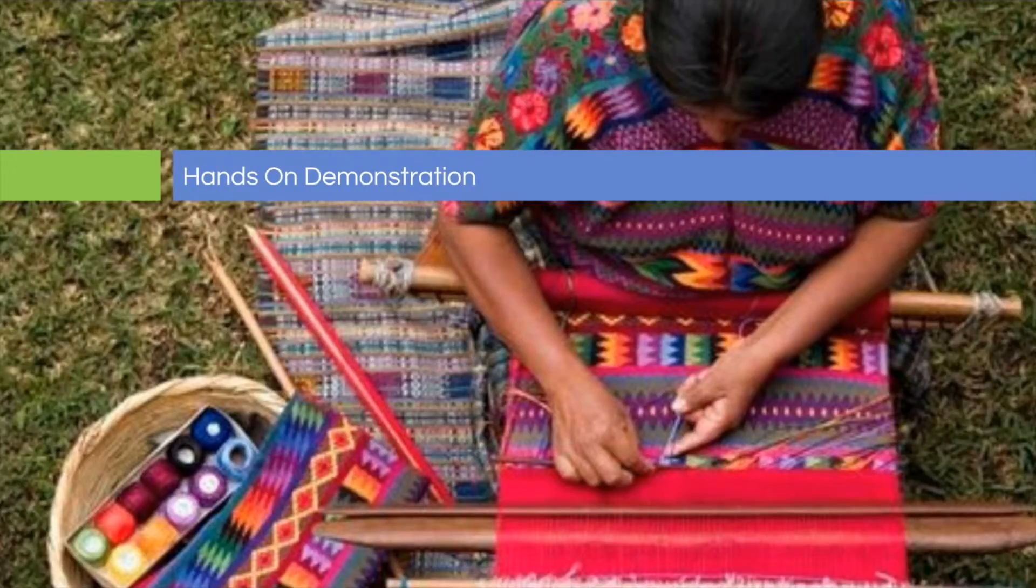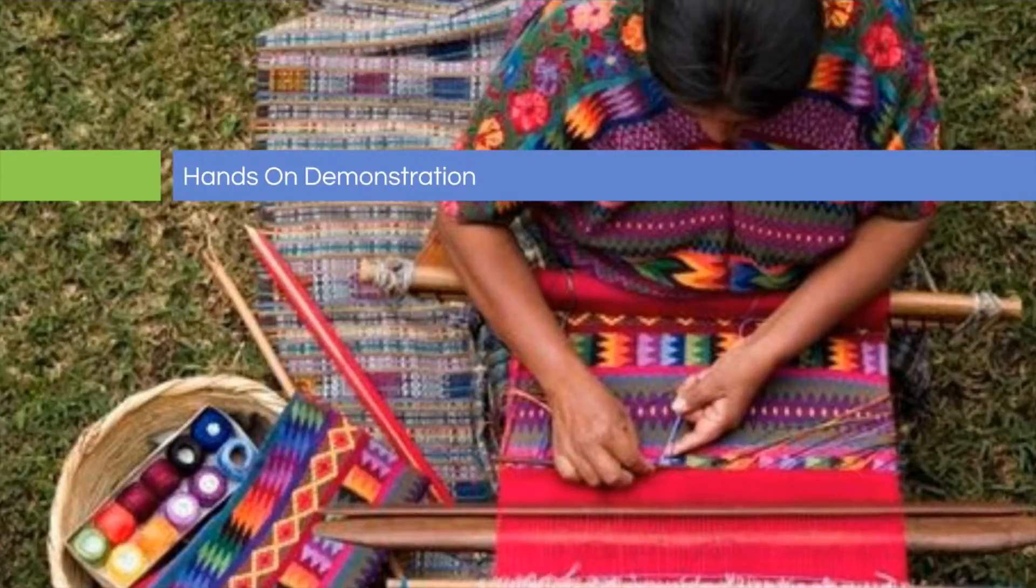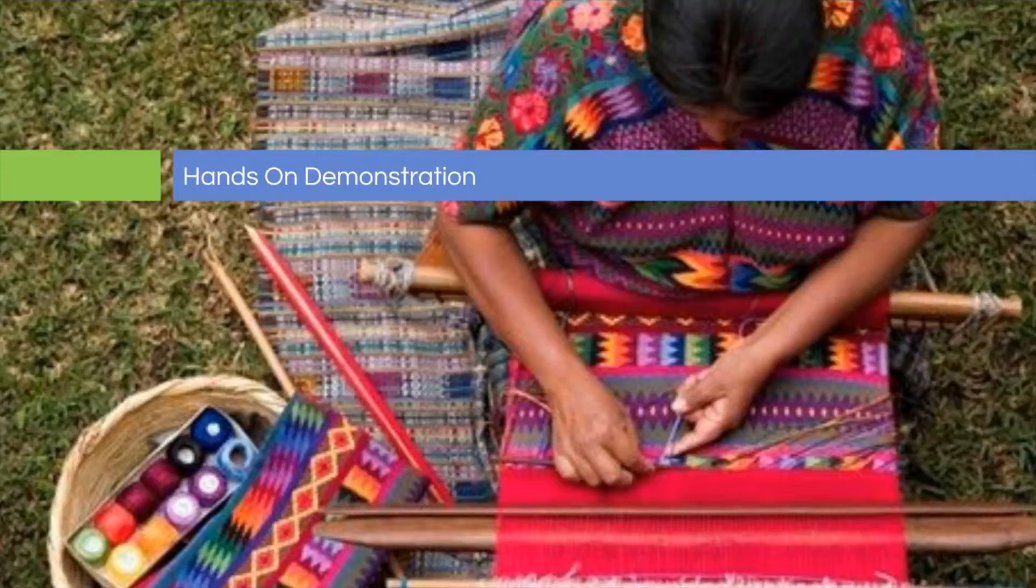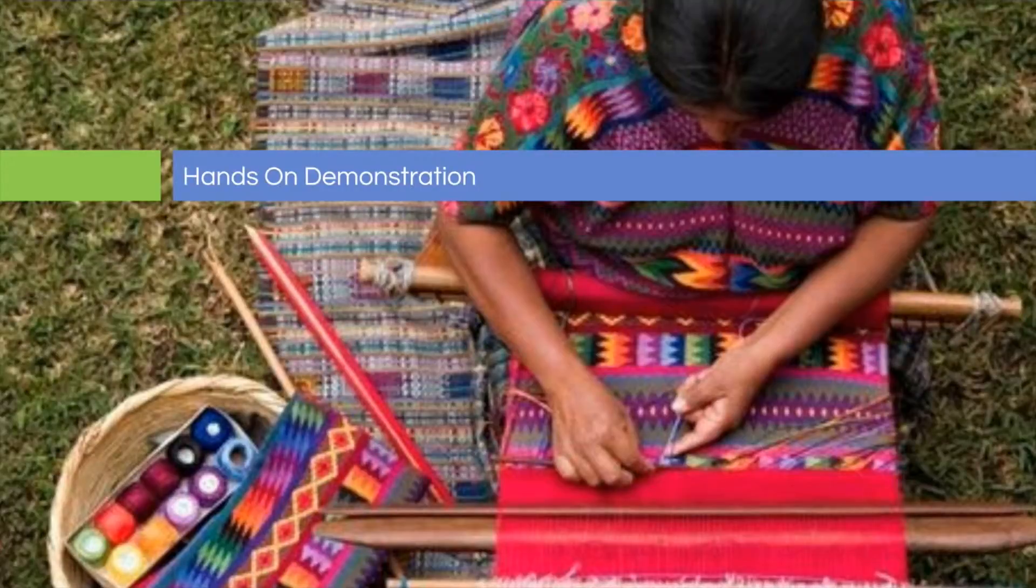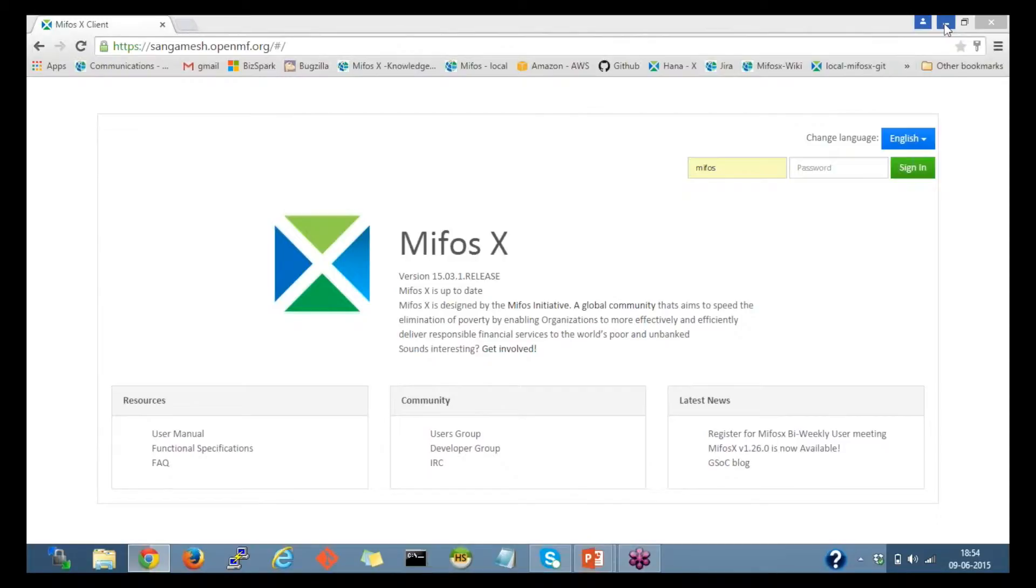With that brief overview of where you can find documentation, I'm going to turn the controls over to Sangamesh, and he can walk us through the rest of the presentation. Thanks. Thank you. I can see your screen now.